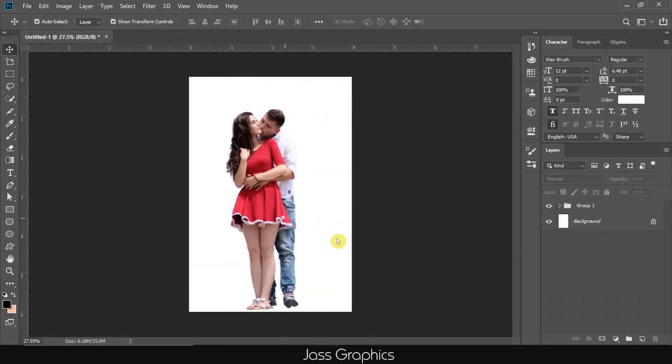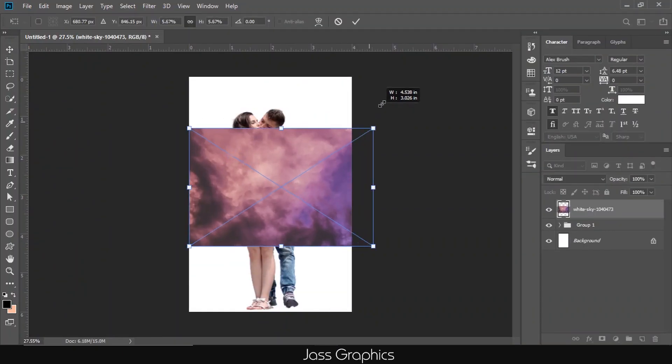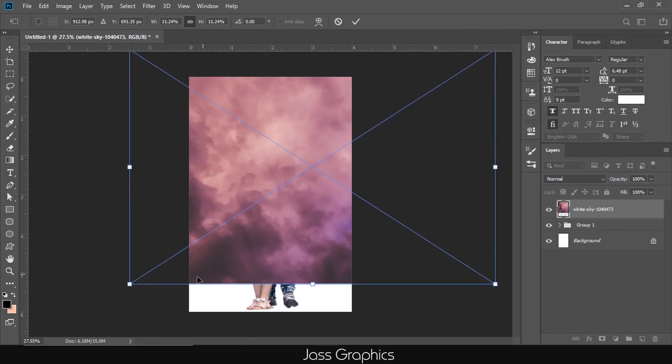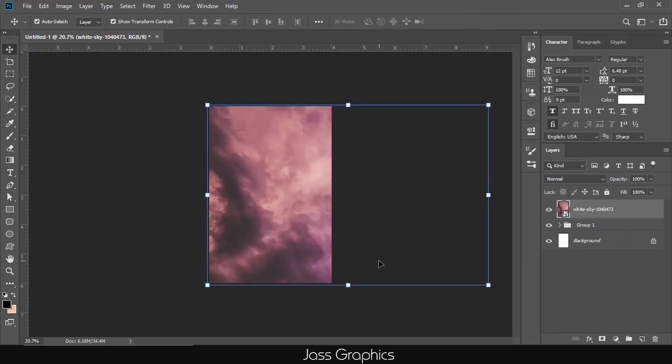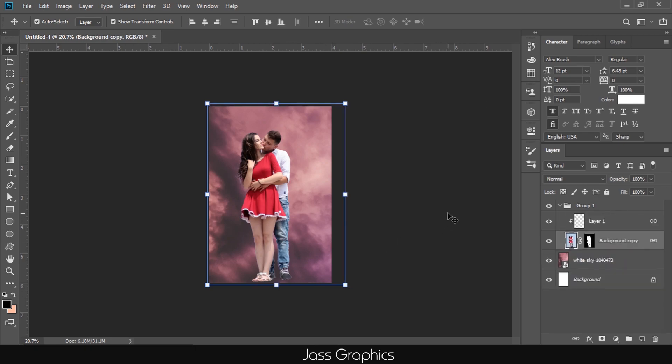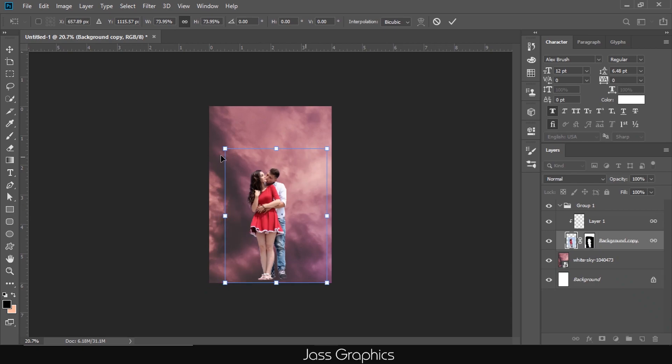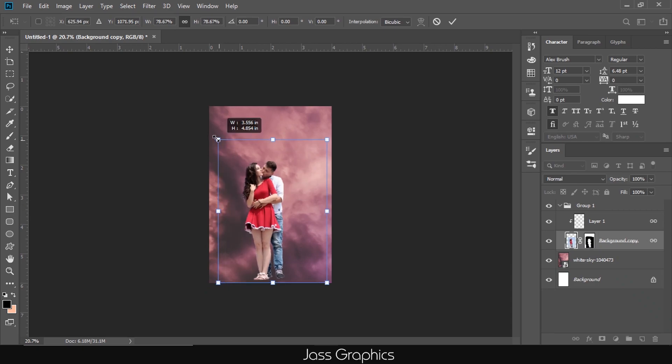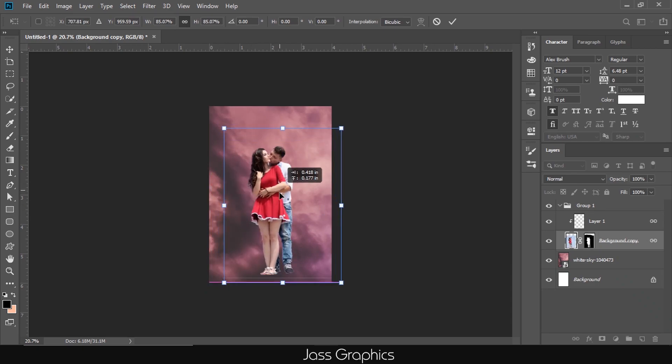I drag one image of colored sky into Photoshop. You can download these images from the link in the description. Adjust the size of sky. I move this sky layer below the main image. I decrease the size of main image and also adjust the background image. But the color of main image and sky did not match.